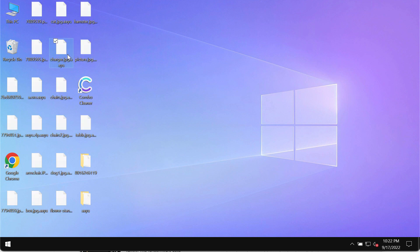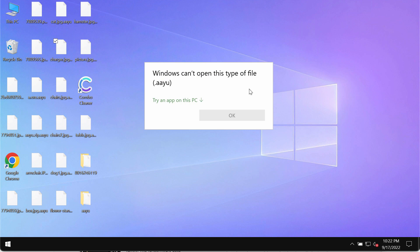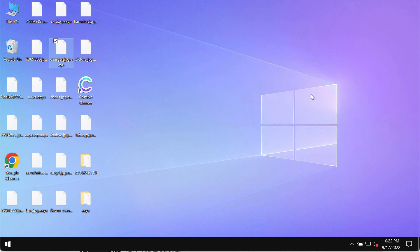So this is what happens: you try to open the specific file and you get the message saying that Windows cannot open this type of file with the AAYU extension.